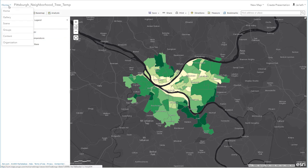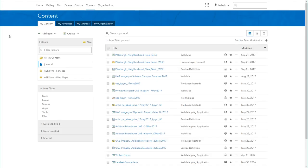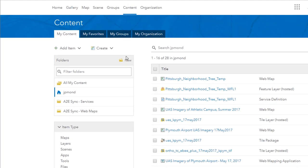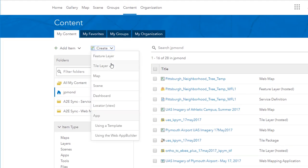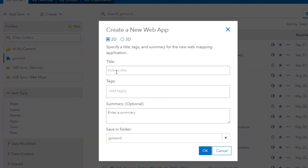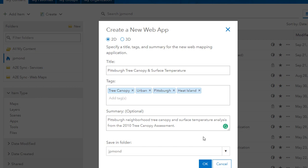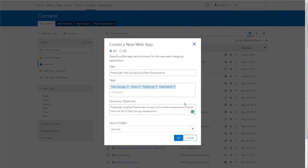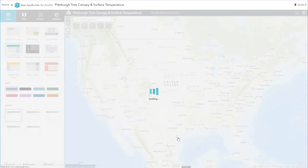Once you've confirmed everything looks good, navigate back to the content section of ArcGIS Online. We're now going to use that web map as the foundation for building our web app. From the create menu, scroll down to the app section and choose the web app builder. We're going to create a new web app here — give it a title, tags, and some summary information, just like you did when you created your map in ArcGIS Pro. This will put you in the web app designer interface.